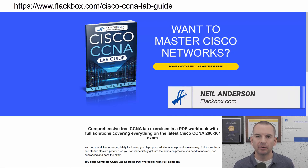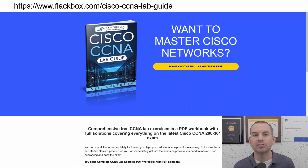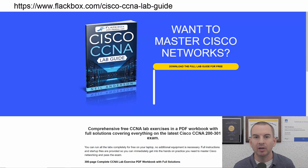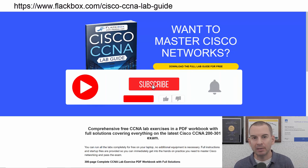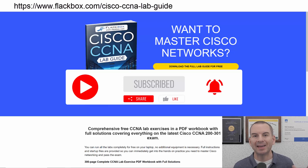Just a quick reminder before we get into the lesson to download the hands-on lab exercises that accompany this complete CCNA course. I'll include the link in the description. Also remember to subscribe and hit the notifications bell so you don't miss any of the lessons in the course.